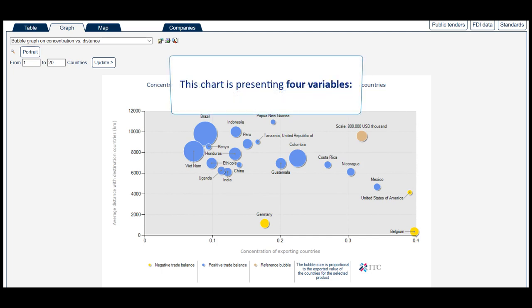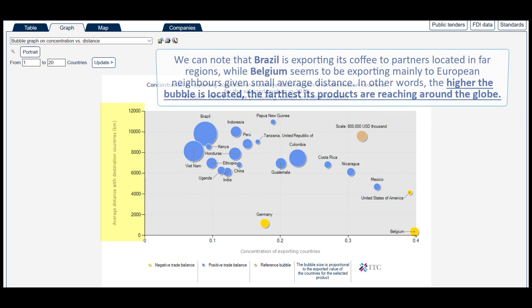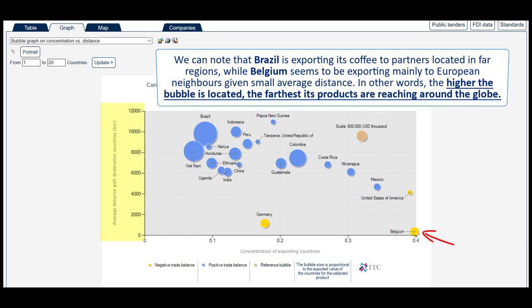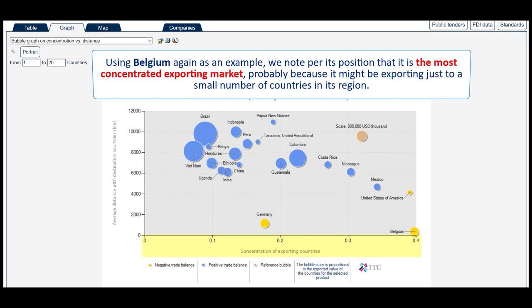Specifically, this chart presents four variables. The vertical axis presents the average distance with destination countries in kilometres — that is, how far the exporting country is sending its product compared to other exporters. For instance, Brazil is exporting its coffee to partners located in far regions, while Belgium seems to be exporting mainly to European neighbours given its small average distance. The higher the bubble is located, the farthest its products are reaching around the globe. The horizontal axis presents the concentration of exporting countries; thus the further to the right the bubble is located, the more concentrated is the market. Belgium, for example, is the most concentrated exporting market, probably because it might be exporting to just a small number of countries in its region.